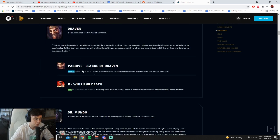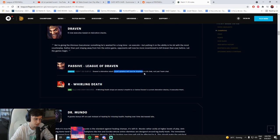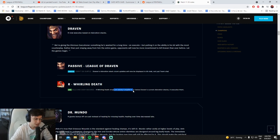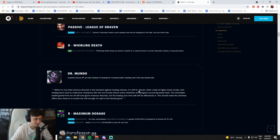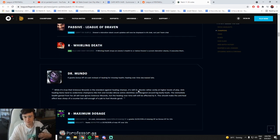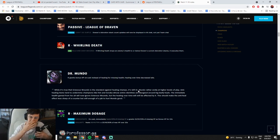R now executes based on adoration stacks. Draven's adoration stack count updates will be straight in all chat, not just team chat. If running death drops enemy's health to or below Draven's current adoration stacks, it executes them. That's kinda nice, I like that buff, that's kinda cool.